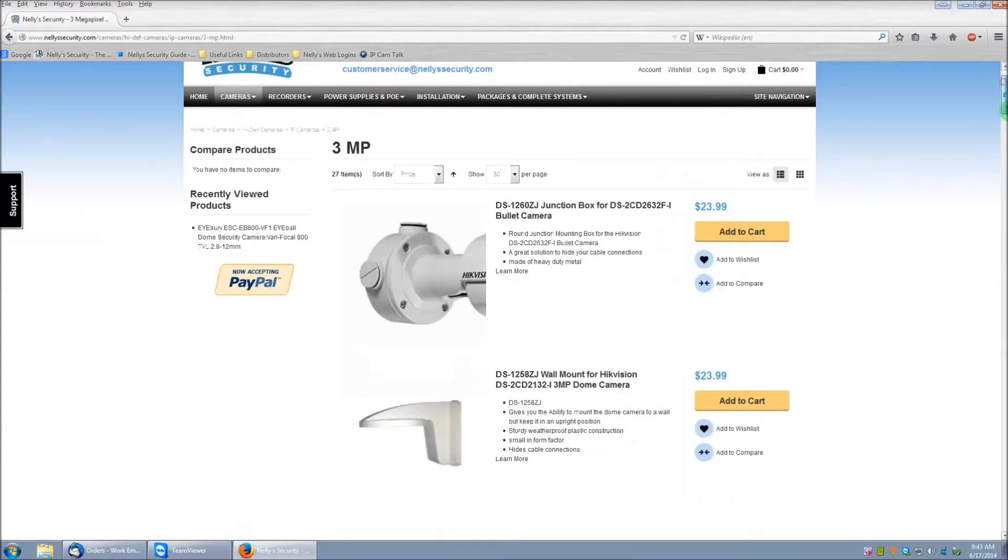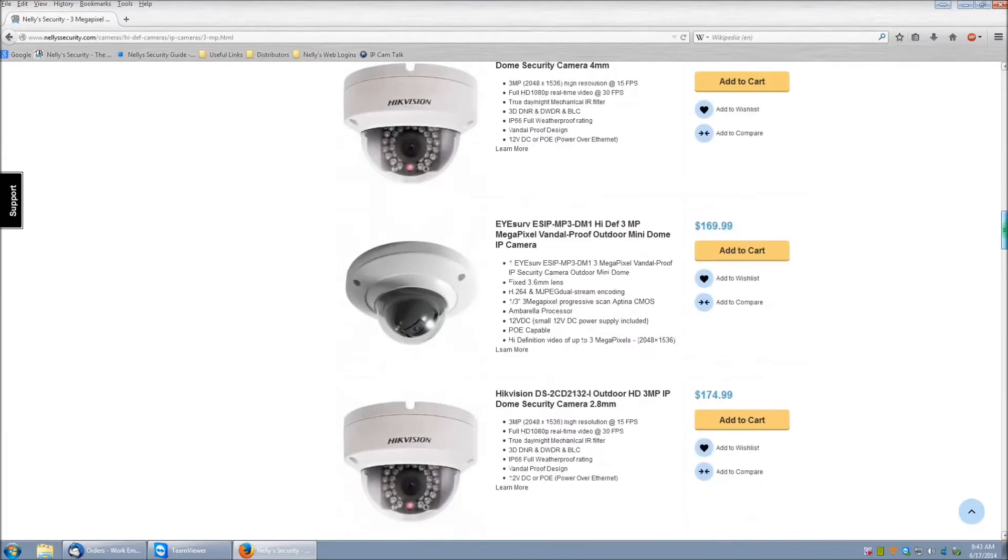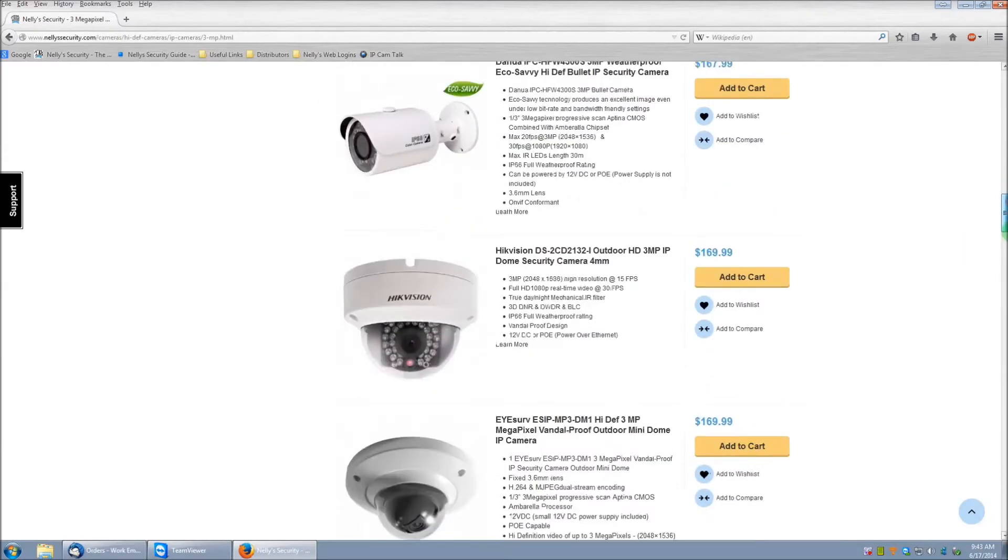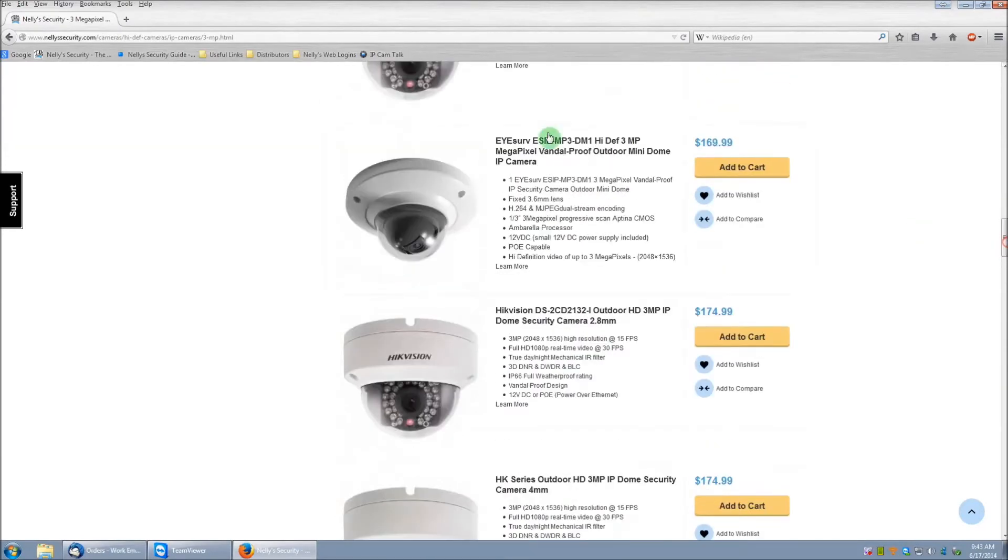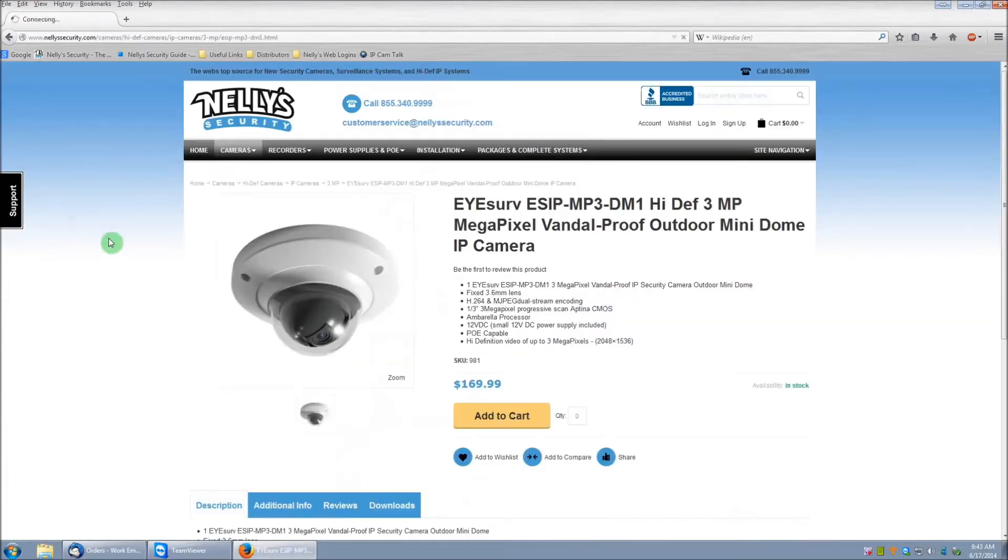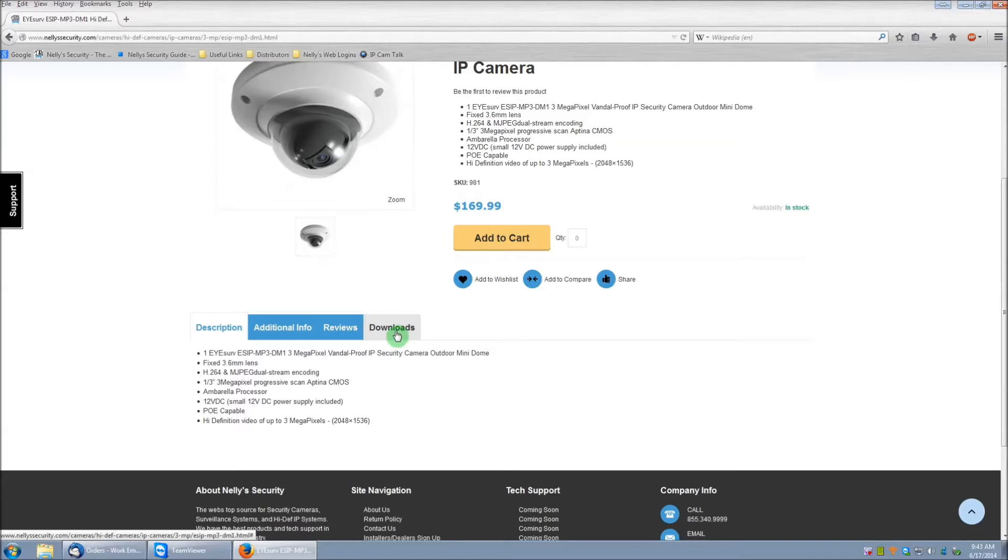Now what we're going to do is select one of the iServe cameras. And then scroll to the bottom of the page and you'll see a Downloads tab. Go ahead and click on that one.